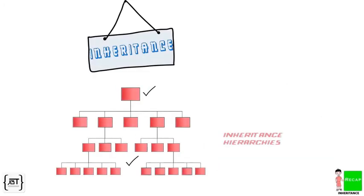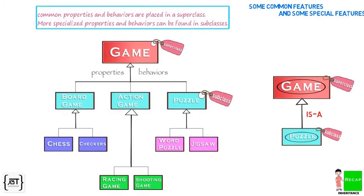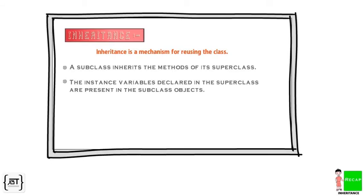Let's recap. In this video, we learned about inheritance. Inheritance defines is-a relationships between superclasses and subclasses. Common properties and behaviors are placed in a superclass. More specialized properties and behaviors can be found in subclasses. Inheritance is a mechanism for reusing the class. A subclass inherits the methods of superclass. The instance variables declared in the superclass are present in the subclass objects.